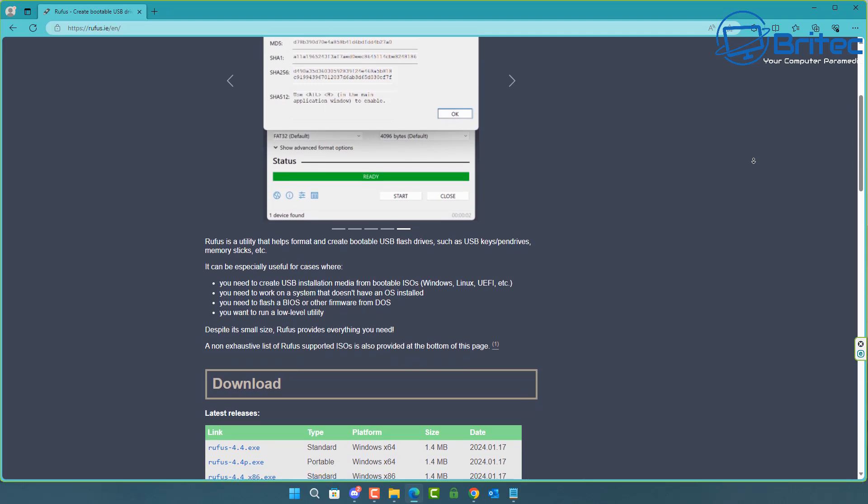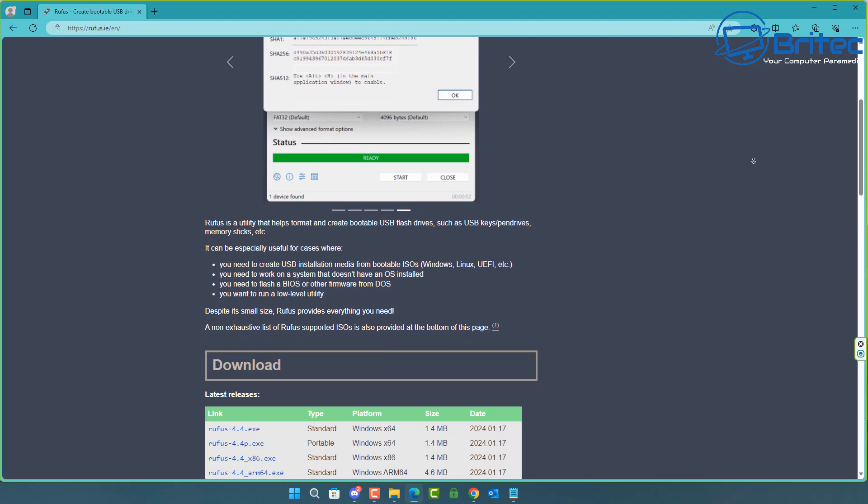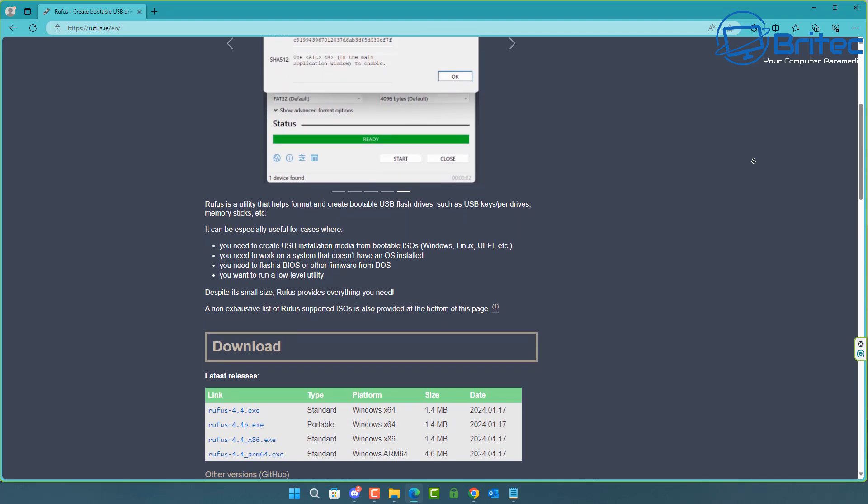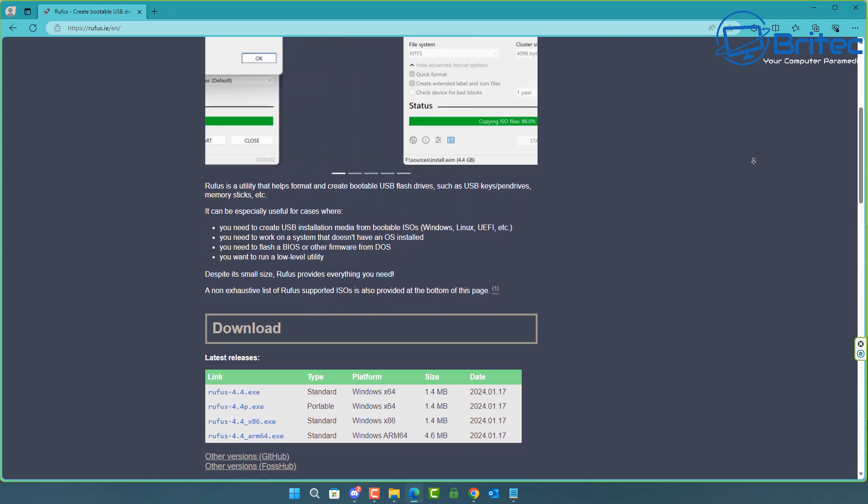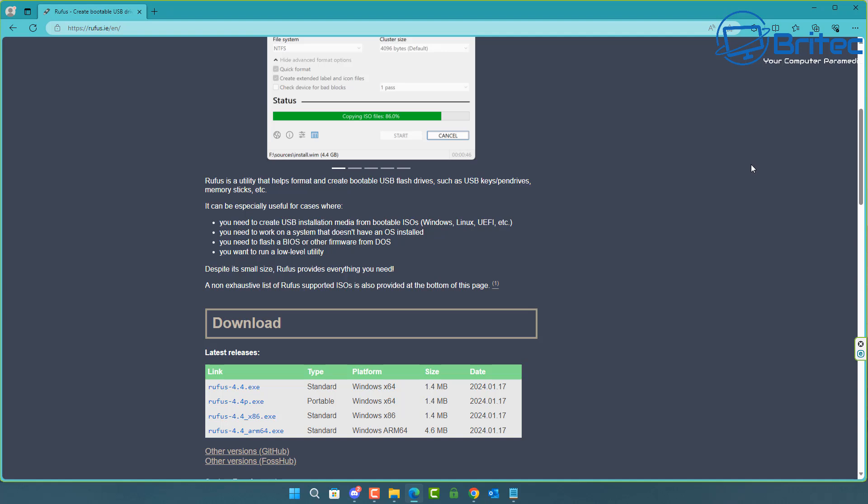Basically, all you need to do is head over to the Rufus website and download the portable version of this software.